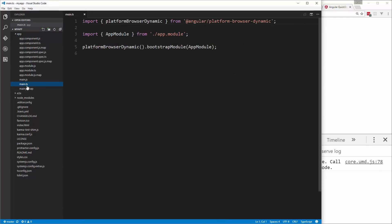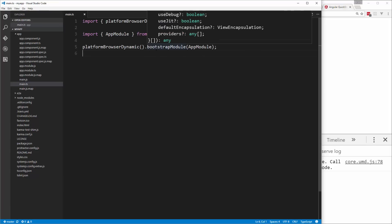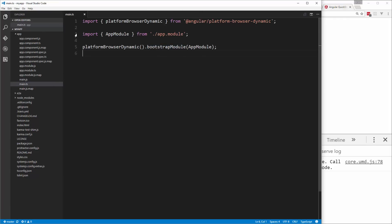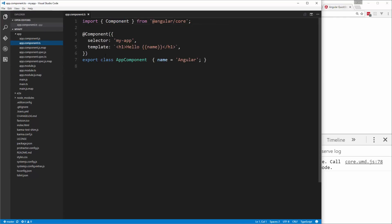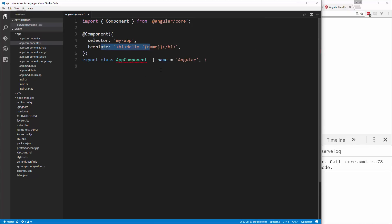The first file to look at is main.ts — this is where we bring in app.module and bootstrap it. Angular 2 has a bootstrap module that bootstraps the entire application. In app.module.ts, we import NgModule, which binds together all the components and modules. Then in app.component.ts, which is the main app component, every component must import the component package from Angular core. It has a decorator with a selector, and a template. We're saying hello and outputting the name property — which is set to 'Angular' — so we see 'Hello Angular.' Since the selector is my-app, the index.html uses that tag.